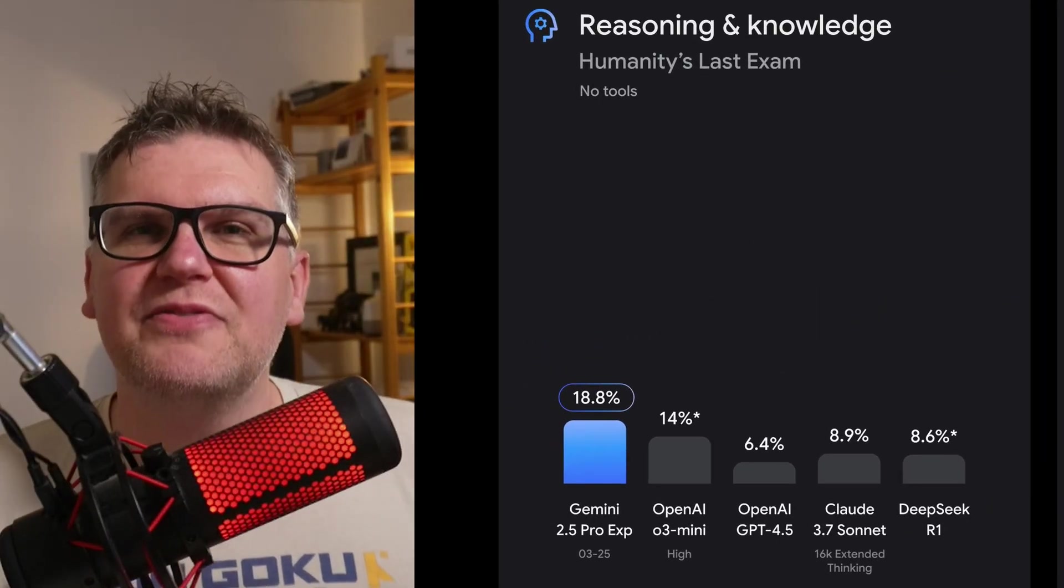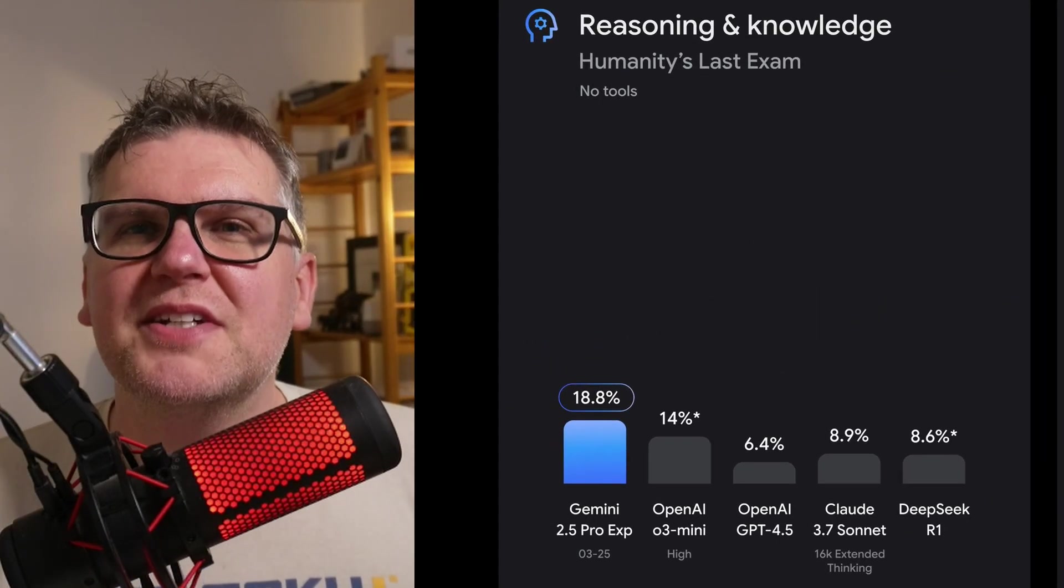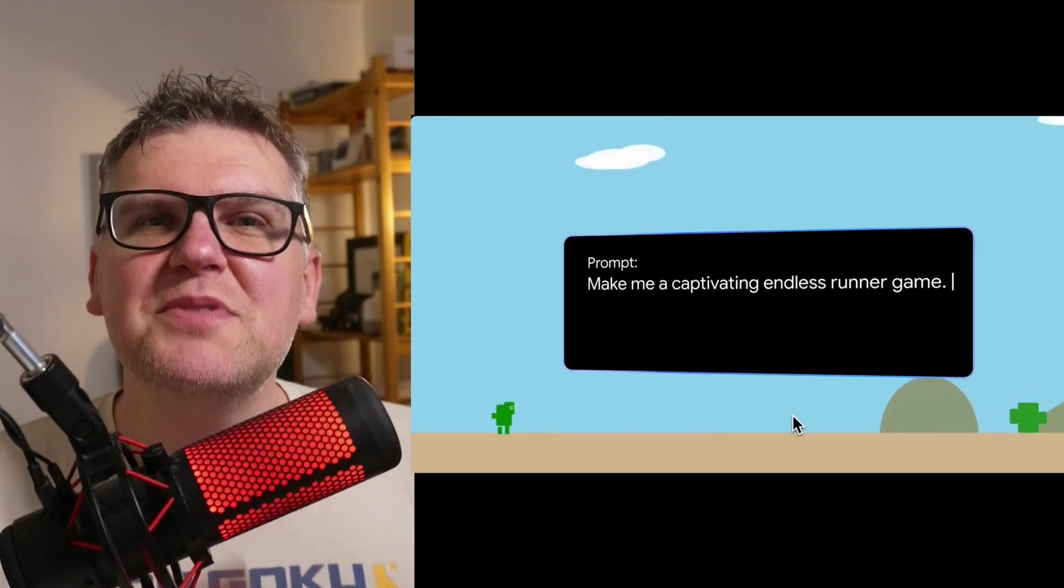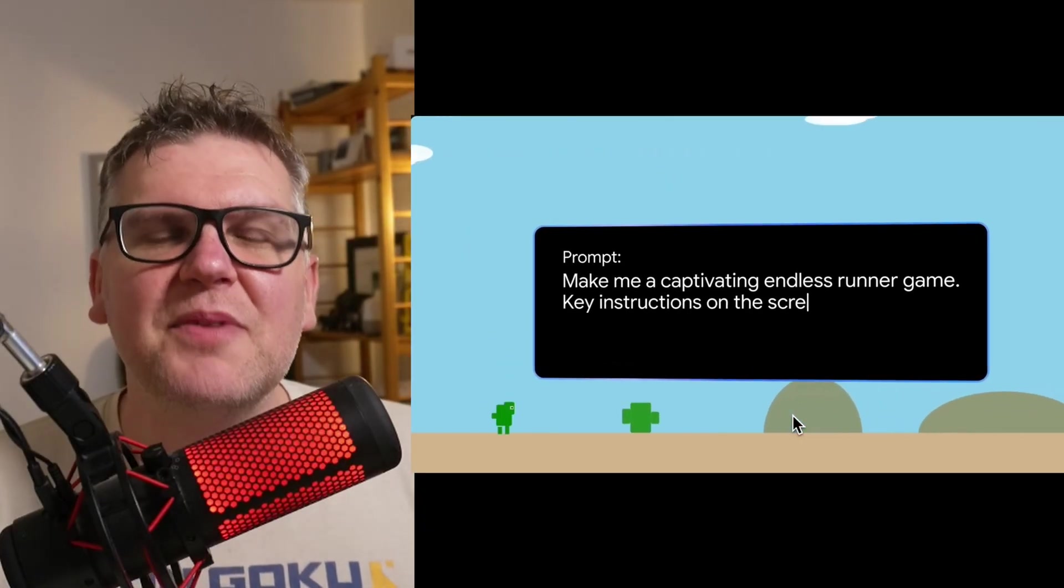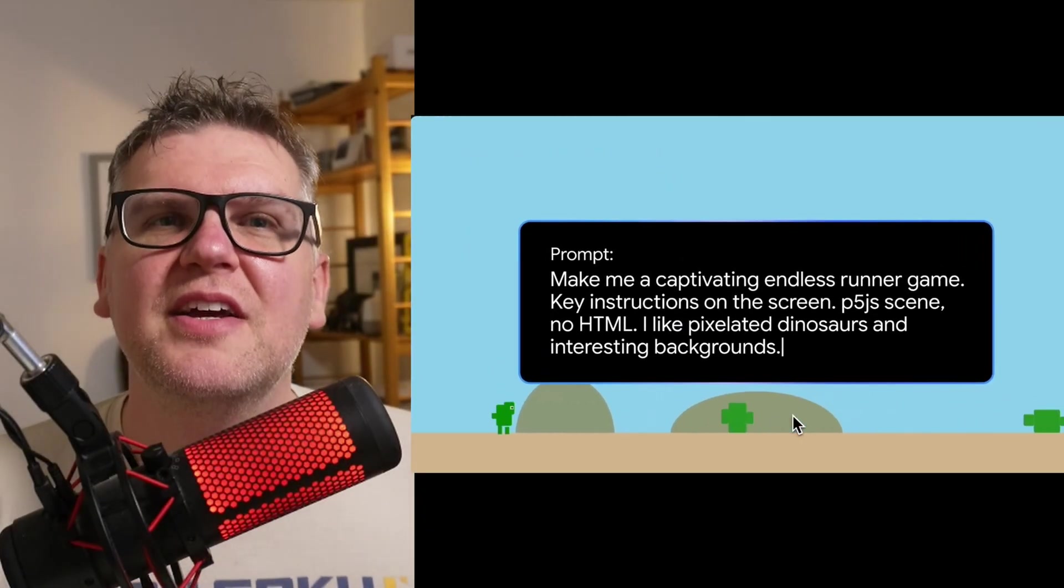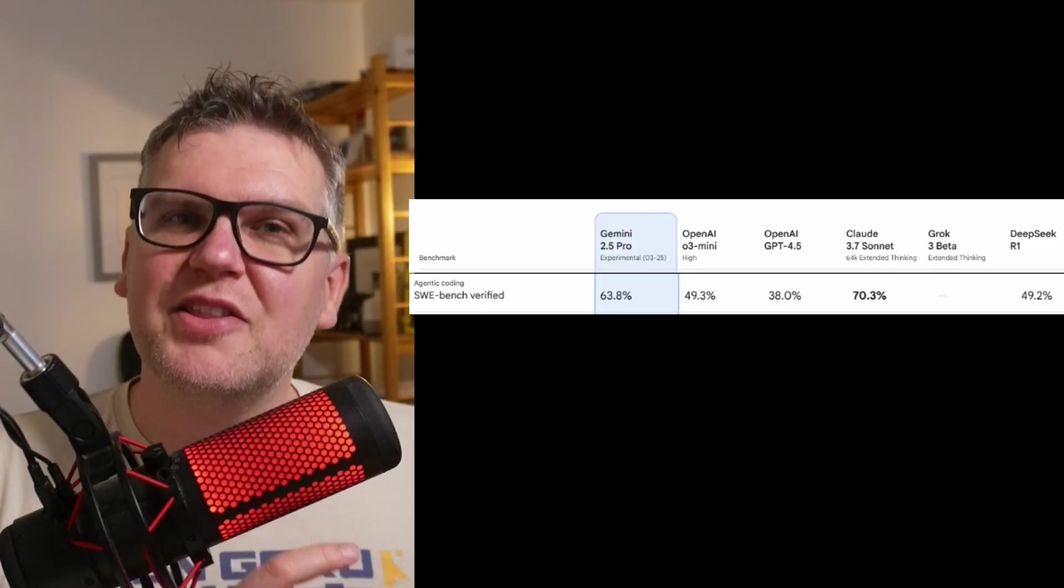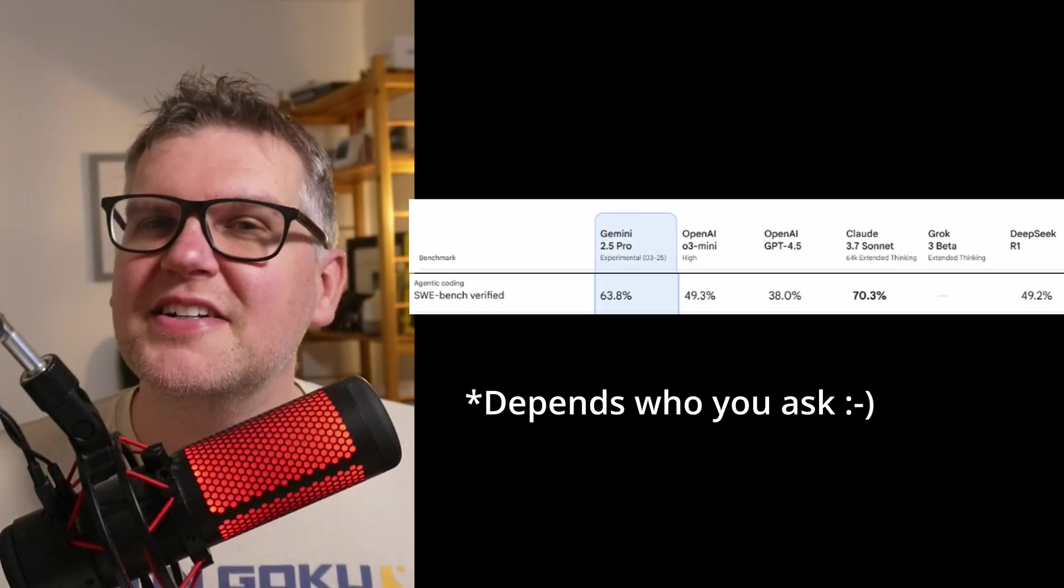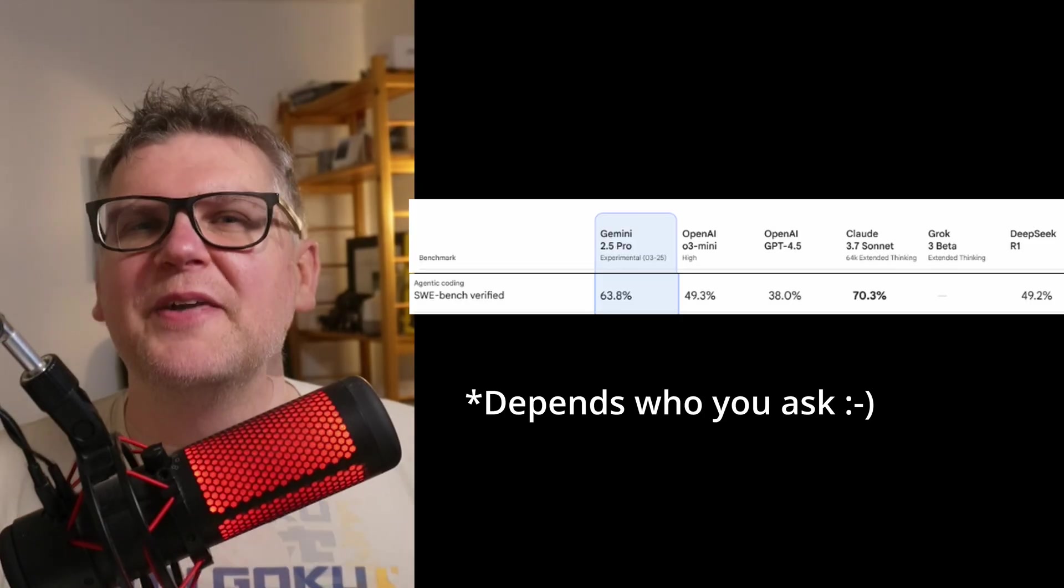And that's always the one I look at first for thinking models because I actually trust that one. And when it comes to coding, Gemini 2.5 is very strong. But Cloud 3.7 Sonnet is still the king, just a little bit better.